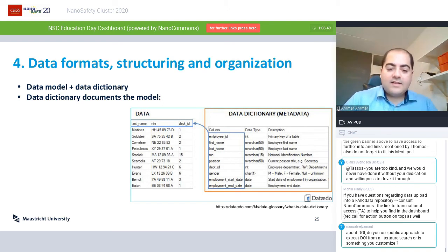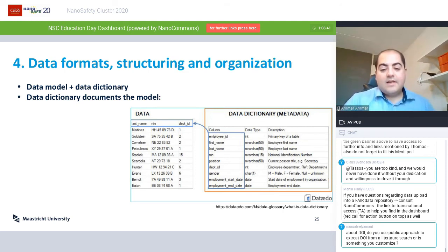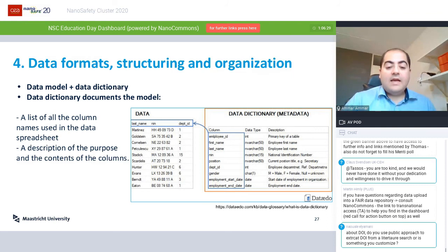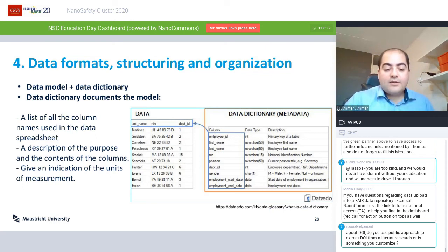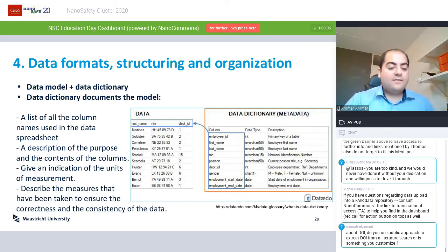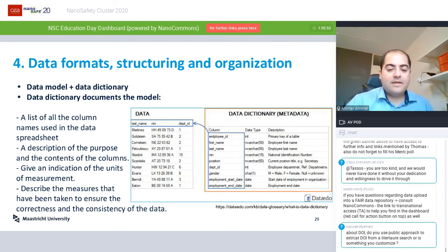It's not enough to just put your data in a table — you have to provide metadata to describe that tabular format. This is called a data dictionary. A data dictionary helps document your model: you list all column names used in the spreadsheet, provide a description of the purpose of each column, the data type (integer, date, floating point, or string), and give an indication of units of measurement, because if you do not give specific units to your numbers, it will be hard to incorporate them in future research. Also describe the measures taken to ensure correctness and consistency of data, like the platform where the experiment was conducted and how many repeats.